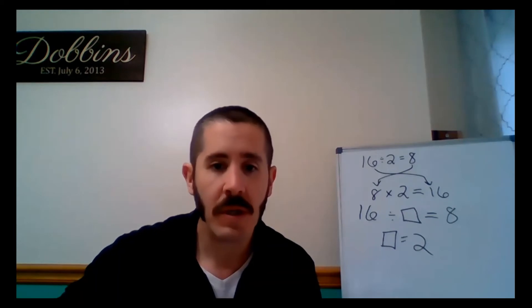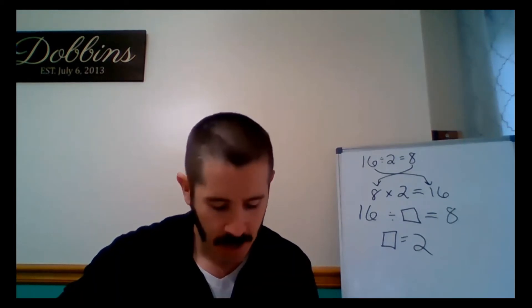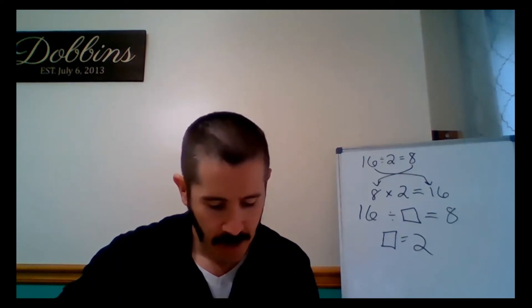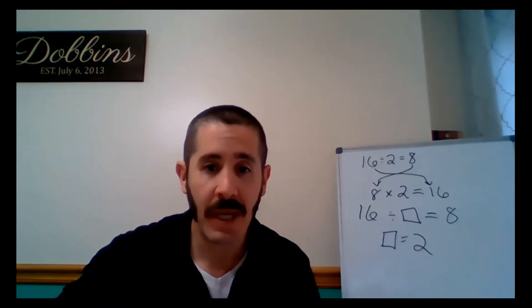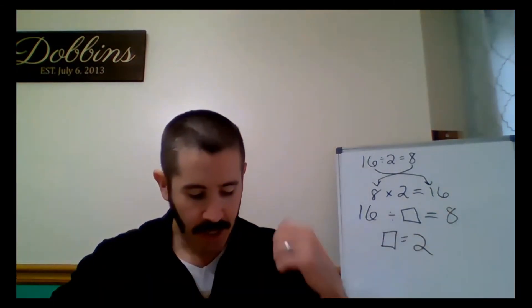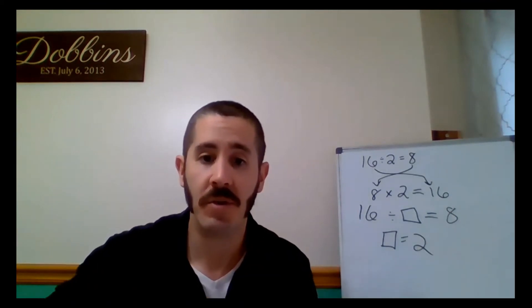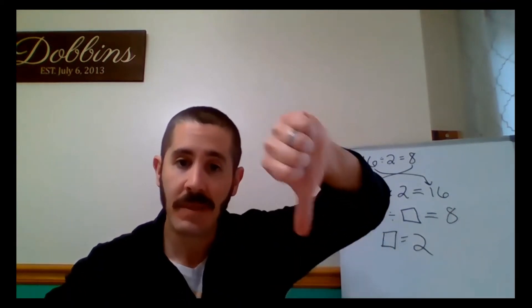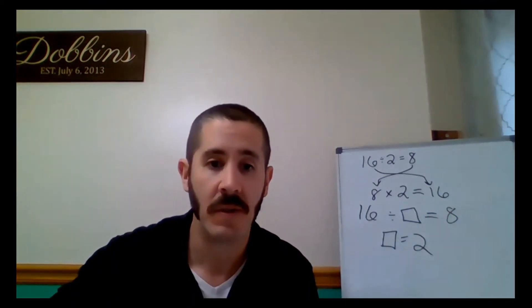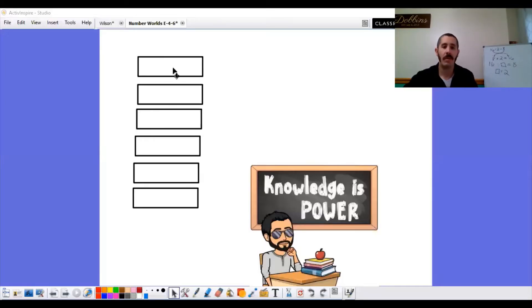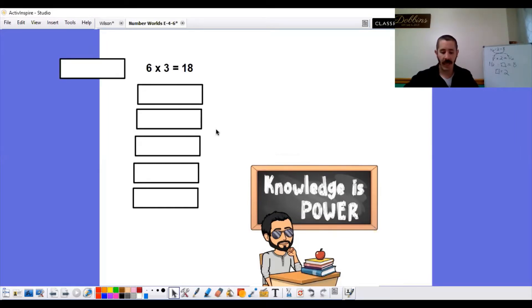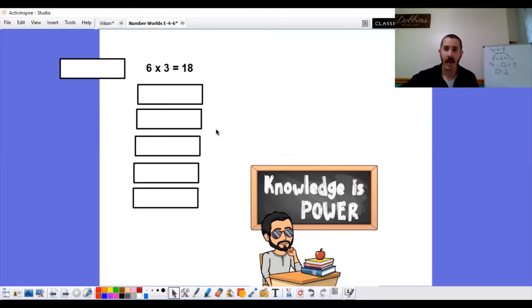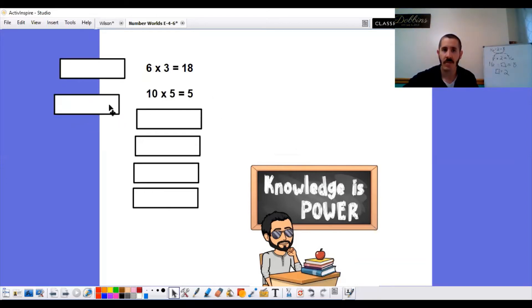Let's go through some multiplication facts. I want you to give me the thumbs up if it is true and thumbs down if it is false. So here are our problems. Do them as quickly as you can. So here we go. 6 times 3 equals 18. Thumbs up or thumbs down? Real quick. 3, 2, 1. Thumbs up. 6 times 3 does equal 18.